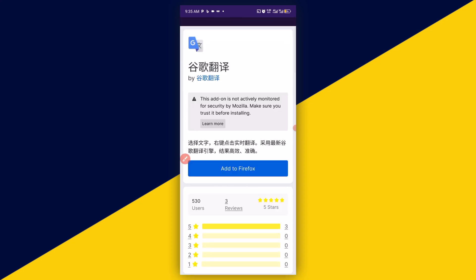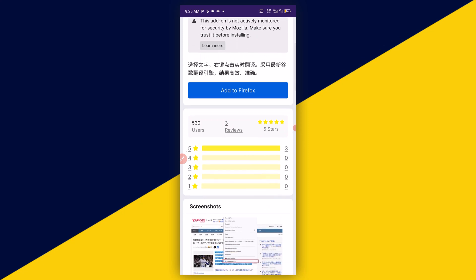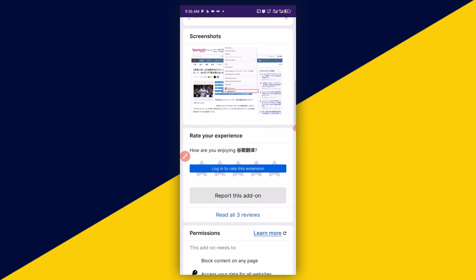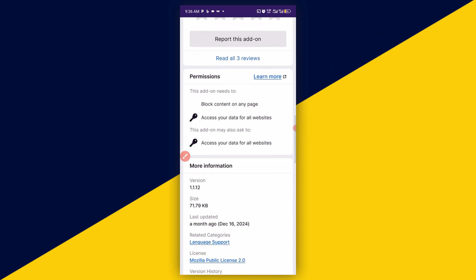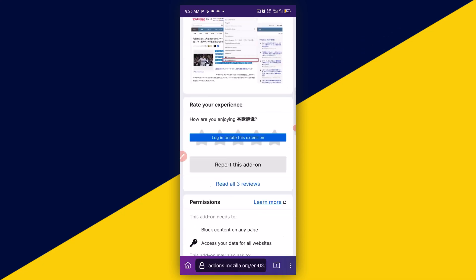And then, right here, this extension has 530 number of users with 3 people, 5 star rating. So you can scroll down and read details about the extension and how you can simply add it to your browser.